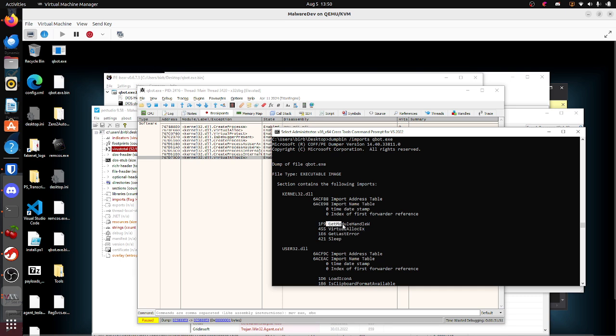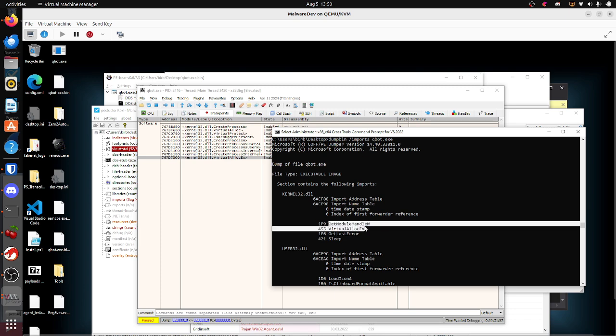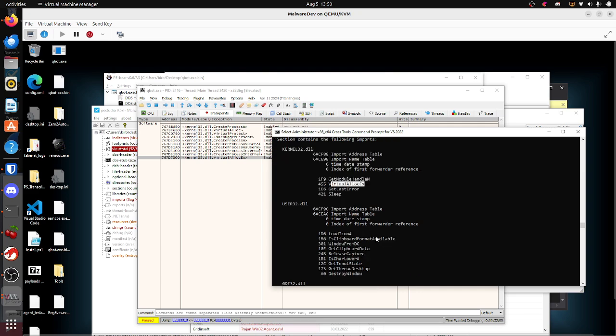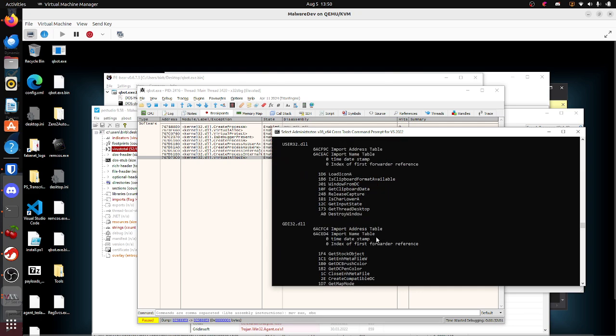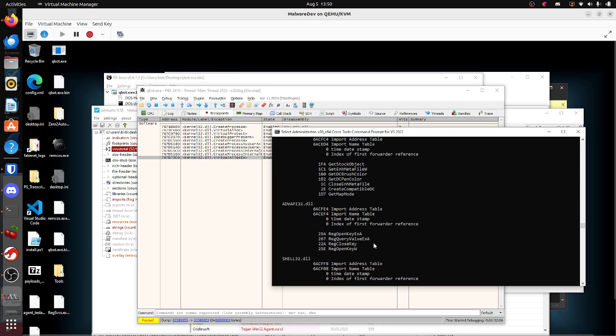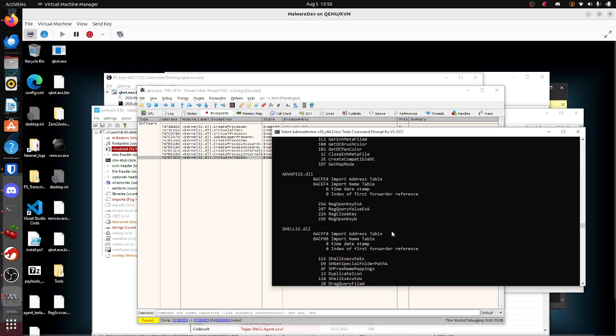I try to ahead of time figure out what to put breakpoints on. This one's get module handle wide, and we have virtual lock X. That's why in the video it went straight to virtual protect instead of breaking on virtual lock.